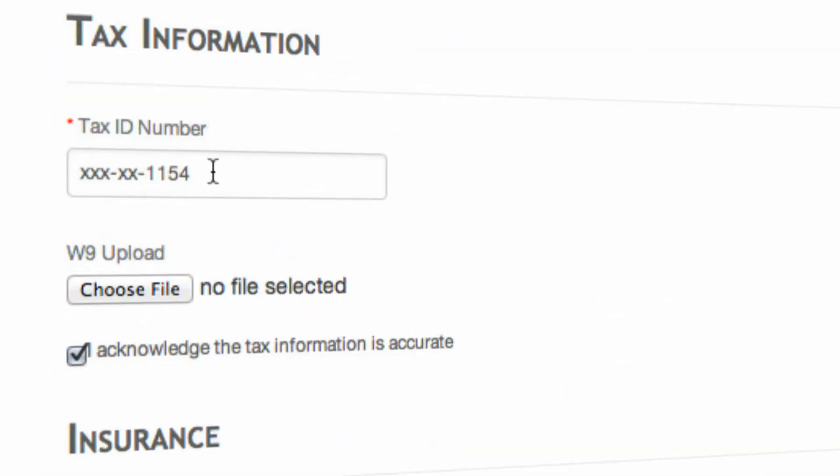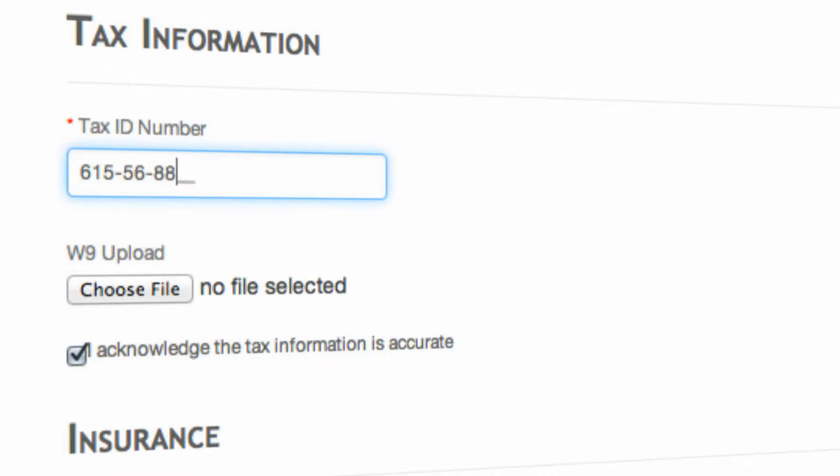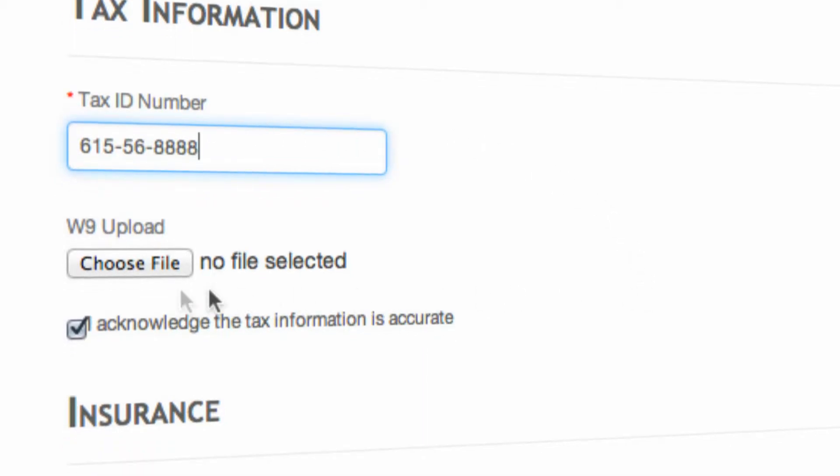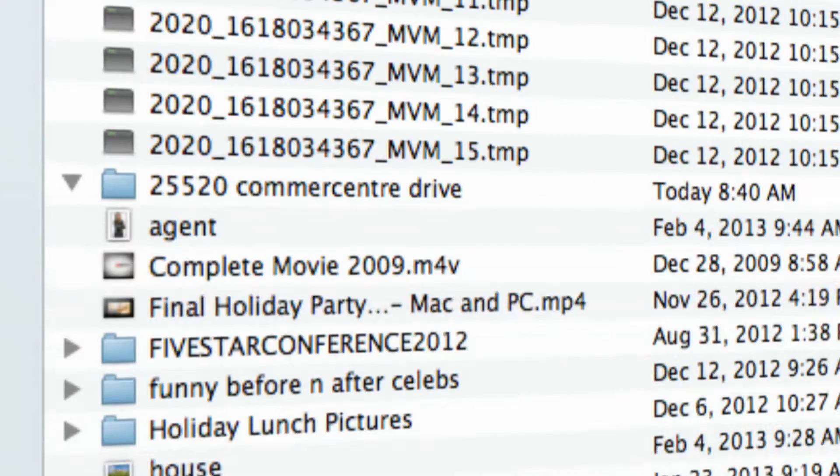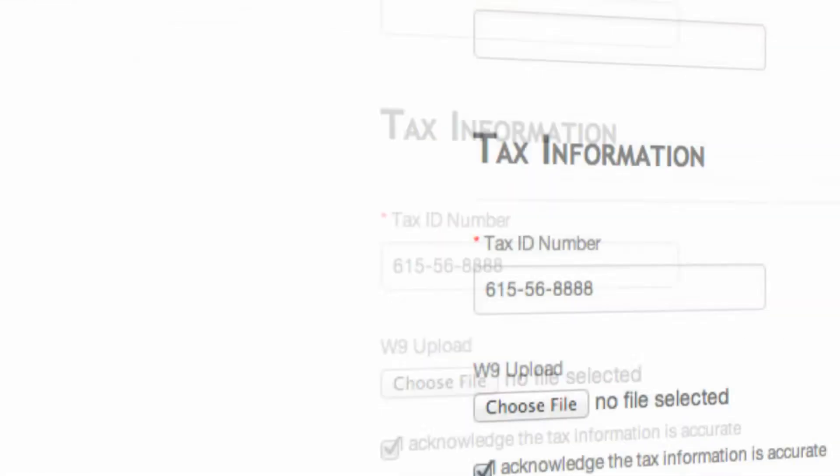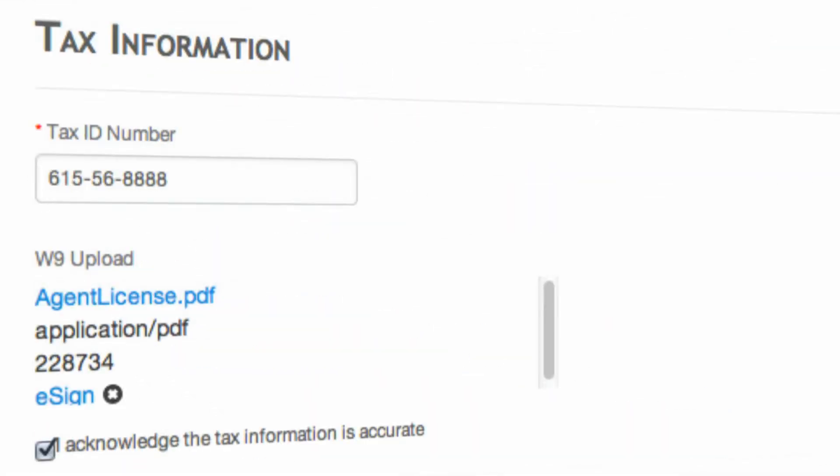The last thing that you're going to do is add your tax ID number. Again, this can be a social security number or an EIN depending on what type of business entity you operate under. You would then upload a W-9. For our purposes, we're just going to click on agent license again. You can upload any PDF or document there.